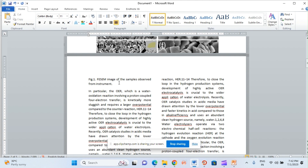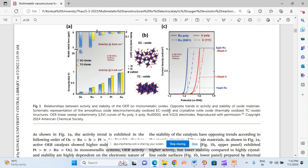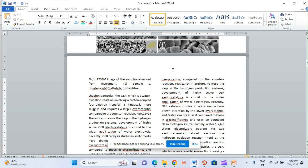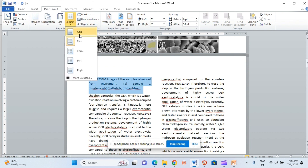This will be the caption, but the caption should be a bit longer so it is more clear. Now, as we can see here, the figure caption should be in one single column. So first, how can I make it one-column? I just select the caption text, then go to Page Layout, go to Columns, select One, and make it one-column.